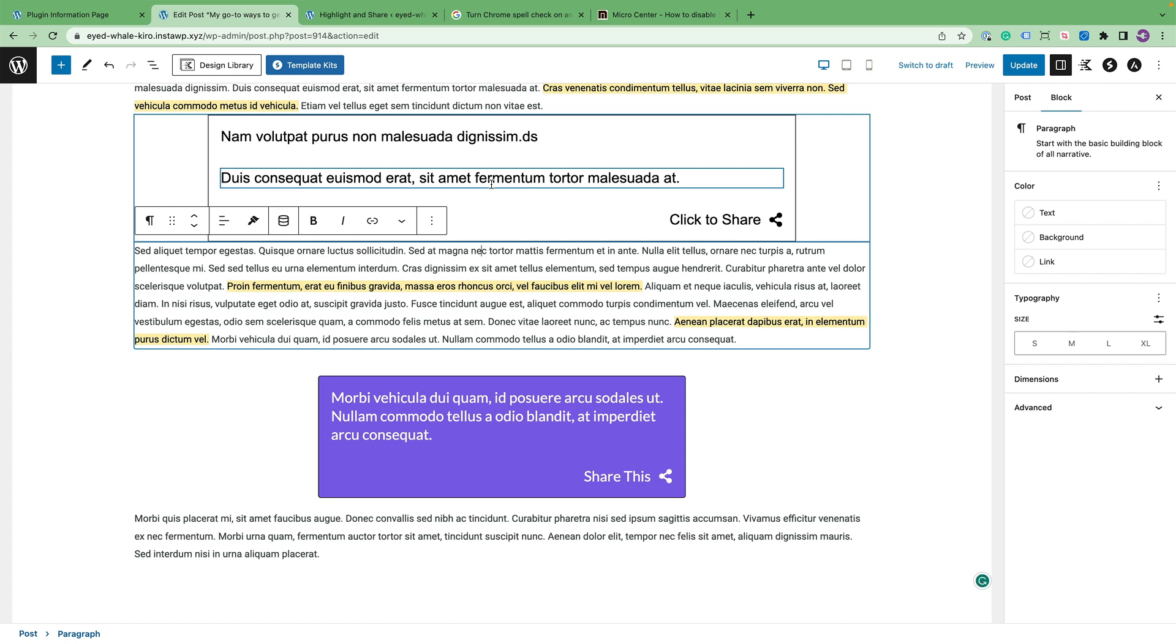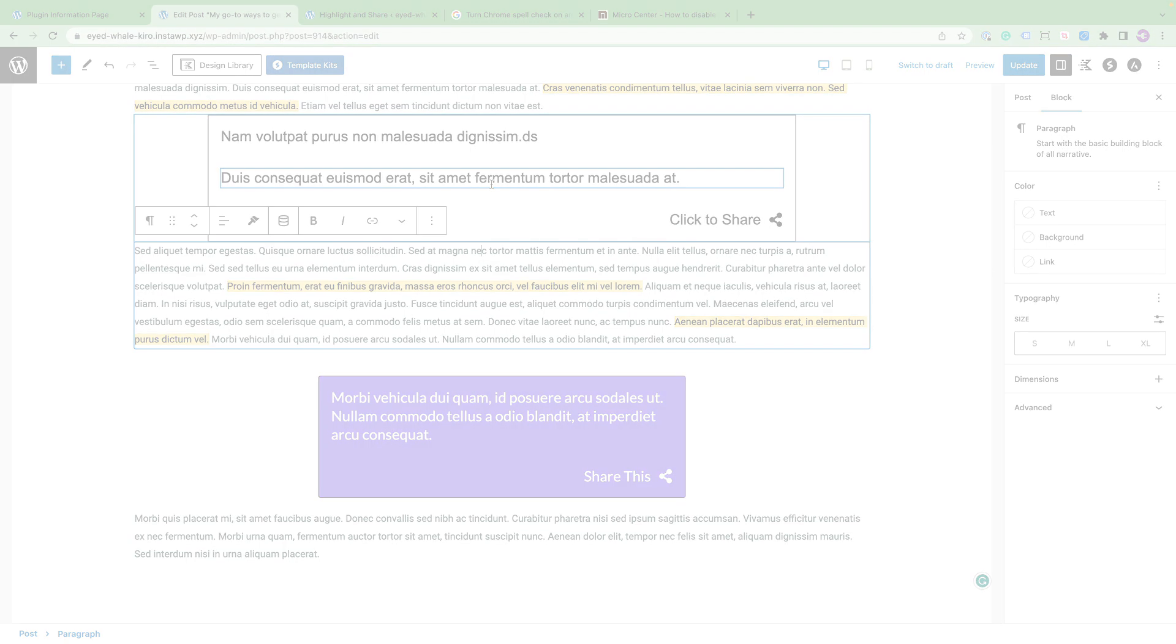In the next section I'll show you some of the more advanced features of the block so you can customize it as much as you like.